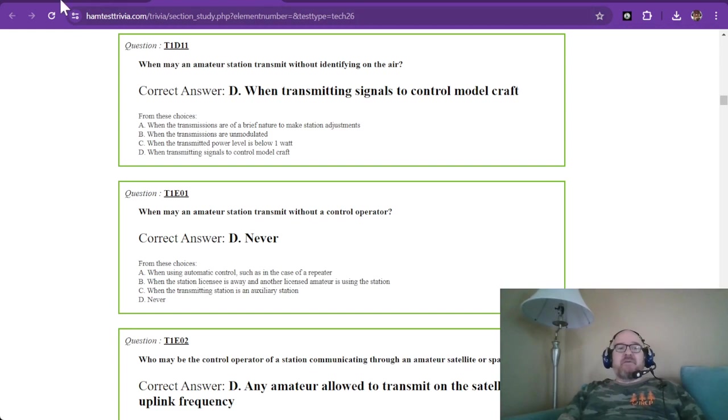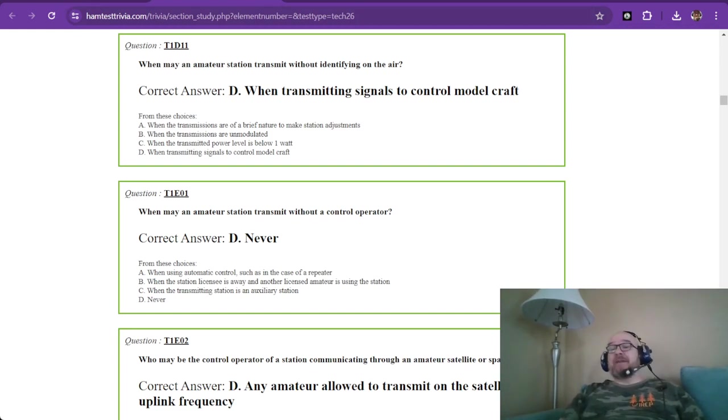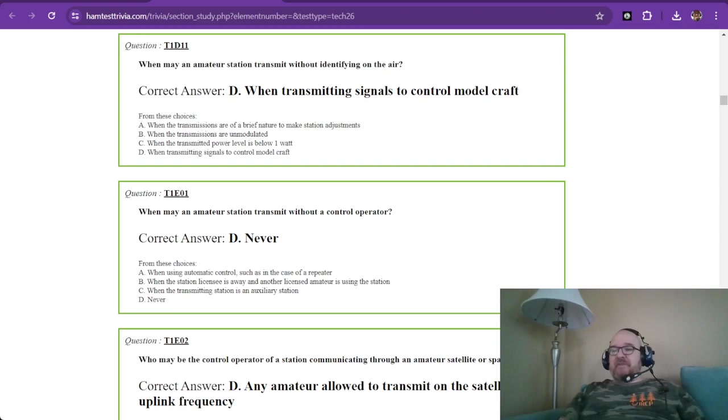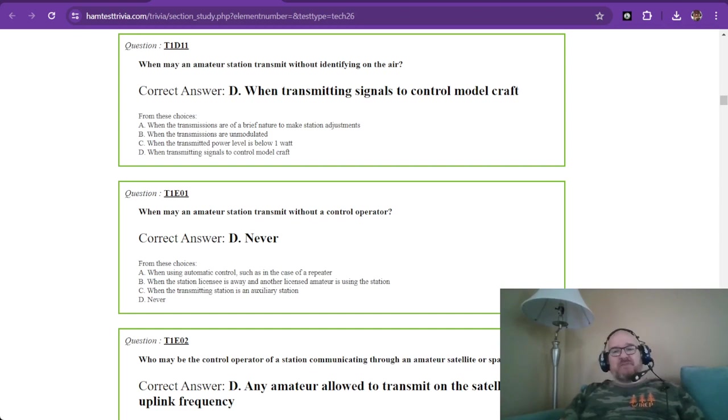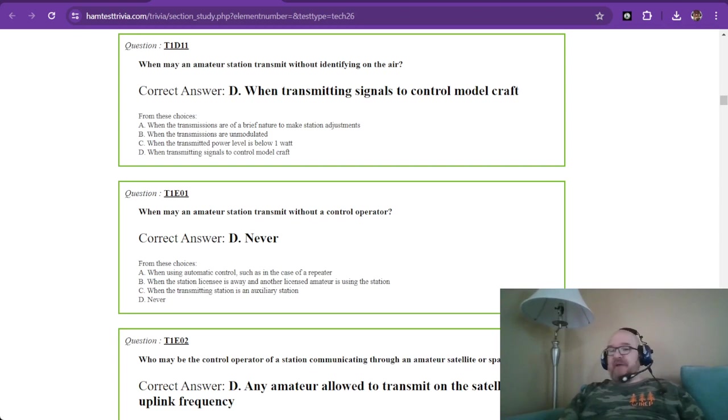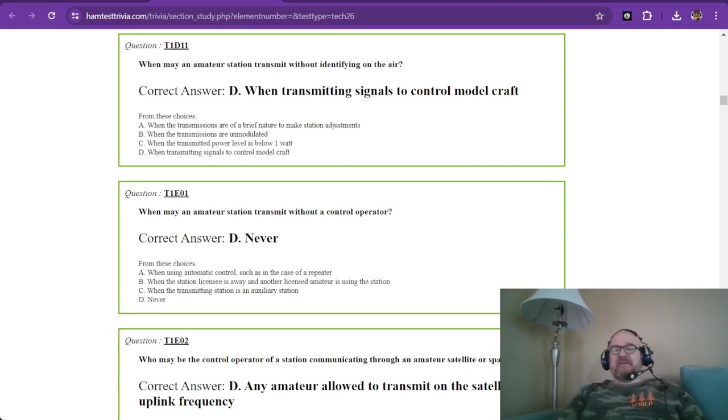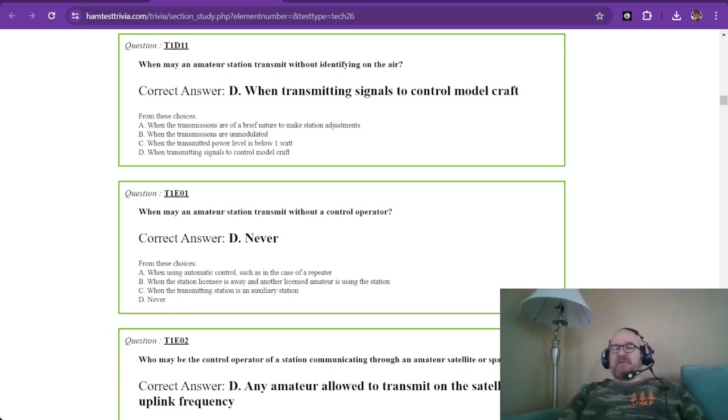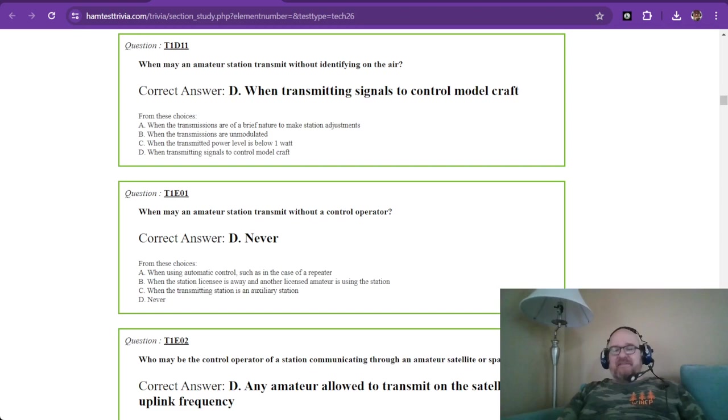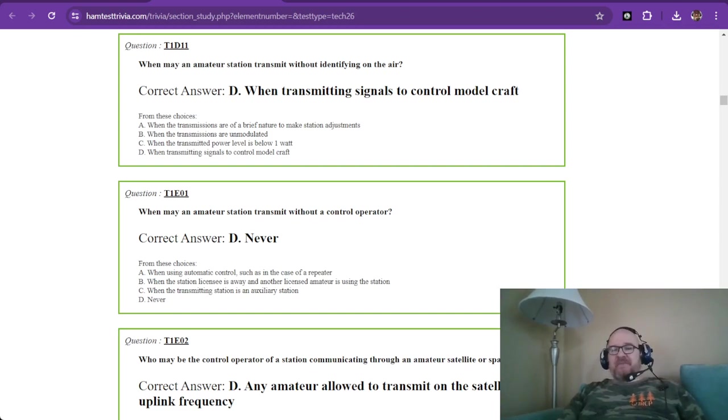So that is section D or sub-element D of the 2022 amateur radio exam for technician. And I hope these are helpful. I've had these spread out and scheduled now. There's a playlist up to this point with past episodes. Go check those out. Join us for trivia and let's get you on the air. 73 from W1RCP.